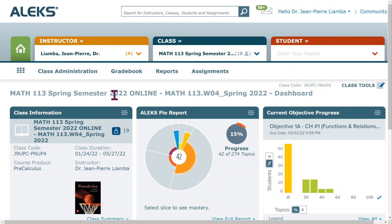I suggest you go through the entire Tools Tutorials. After that, ALEKS will give you what we call the Initial Knowledge Check. The Initial Knowledge Check is a type of assessment that ALEKS gives to everyone who is new to the course.